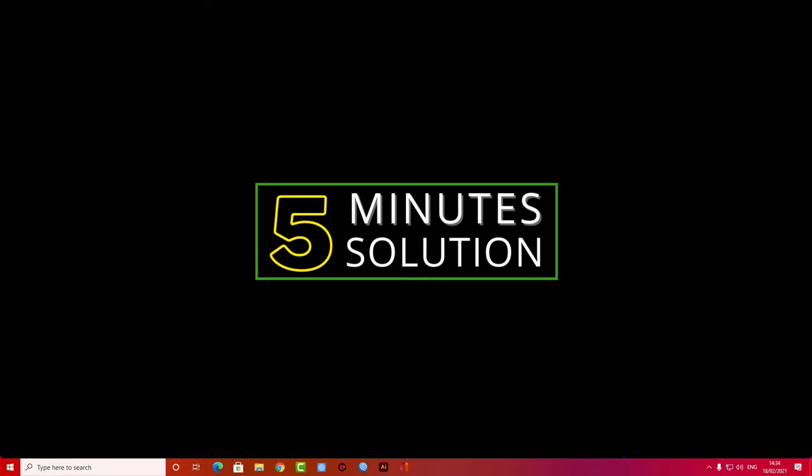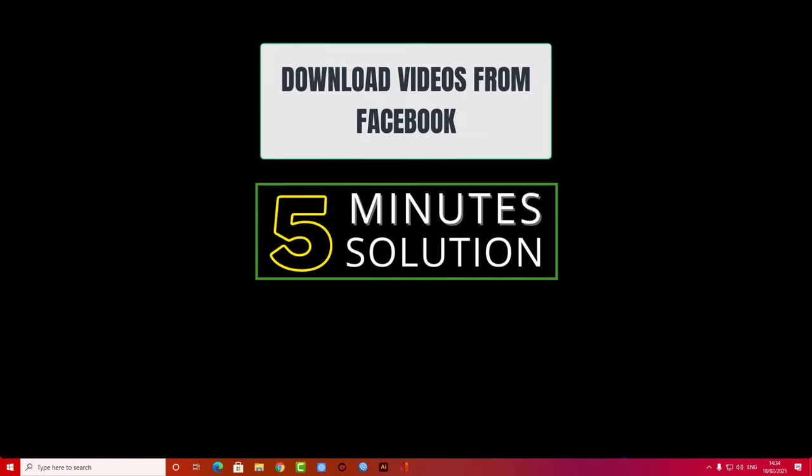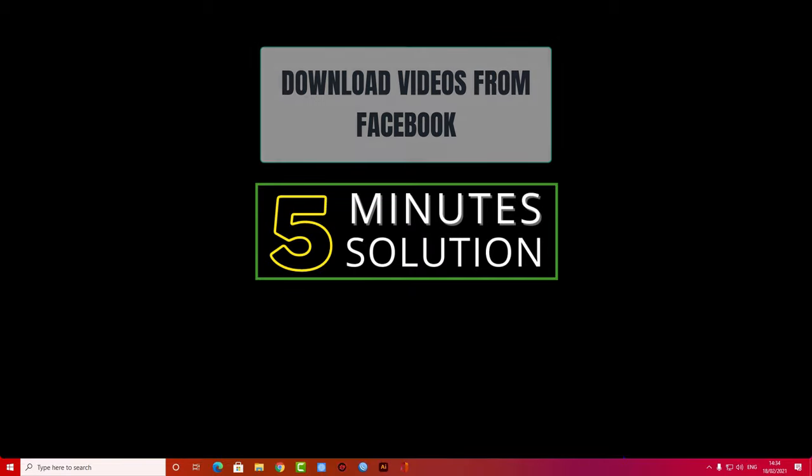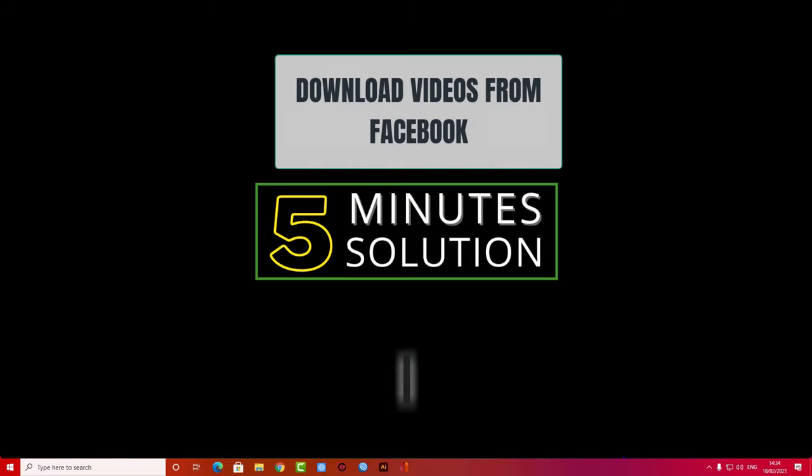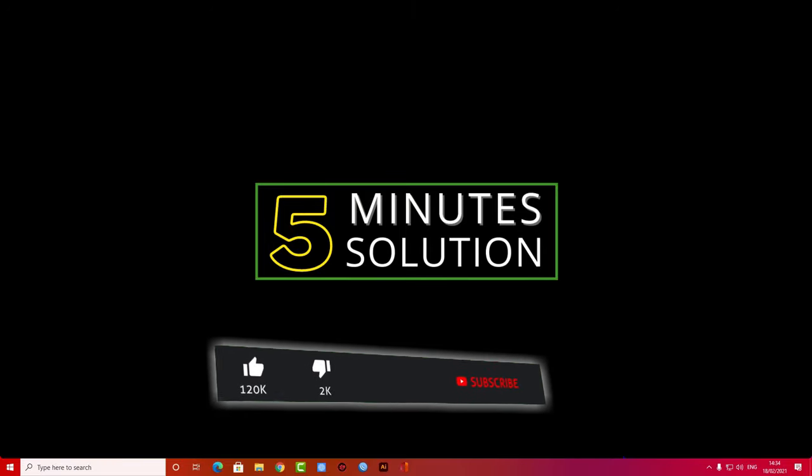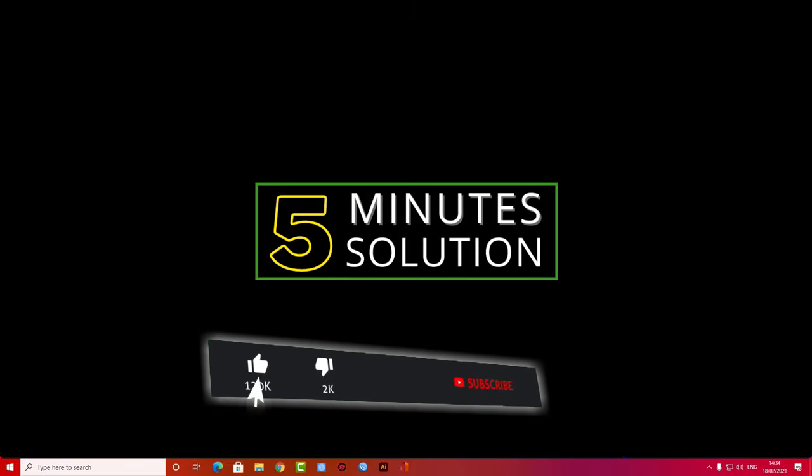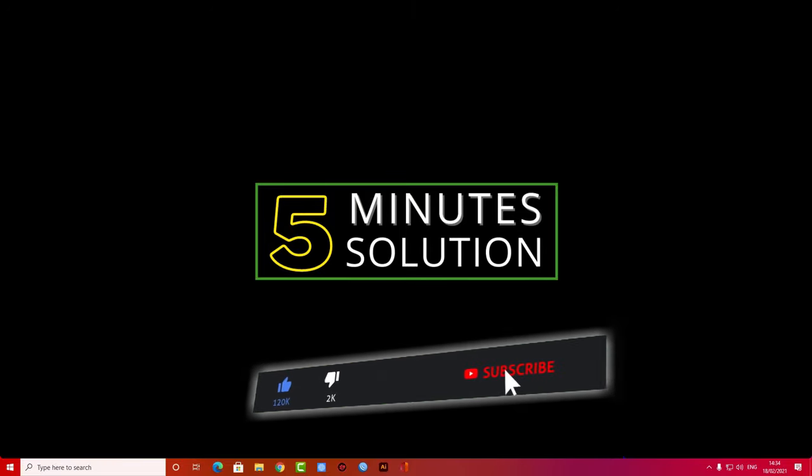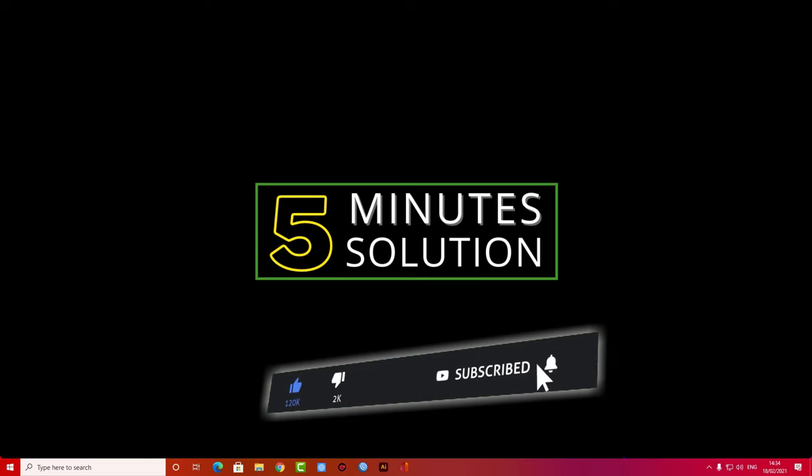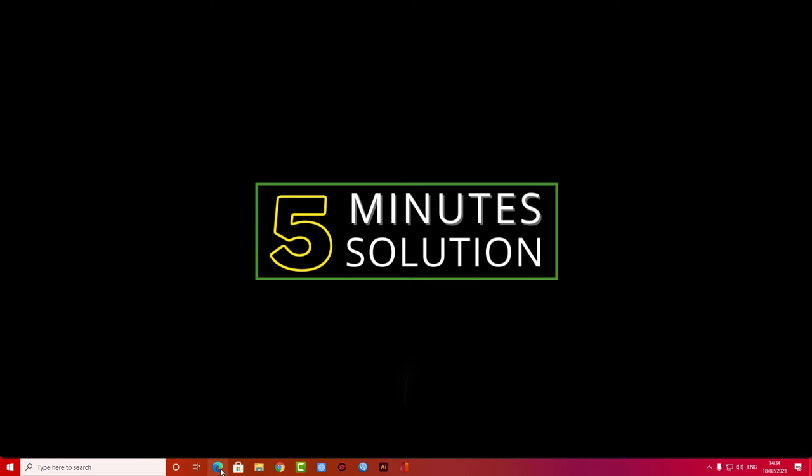Hello, what's going on guys! Welcome to 5 Minute Solution. In this video I will show you how you can download videos from Facebook. But before we get started, if you are new to this channel, make sure to leave a like on this video and subscribe to this channel, and also turn on notifications by pressing the bell icon. So without any further ado, let's go straight to the tutorial.